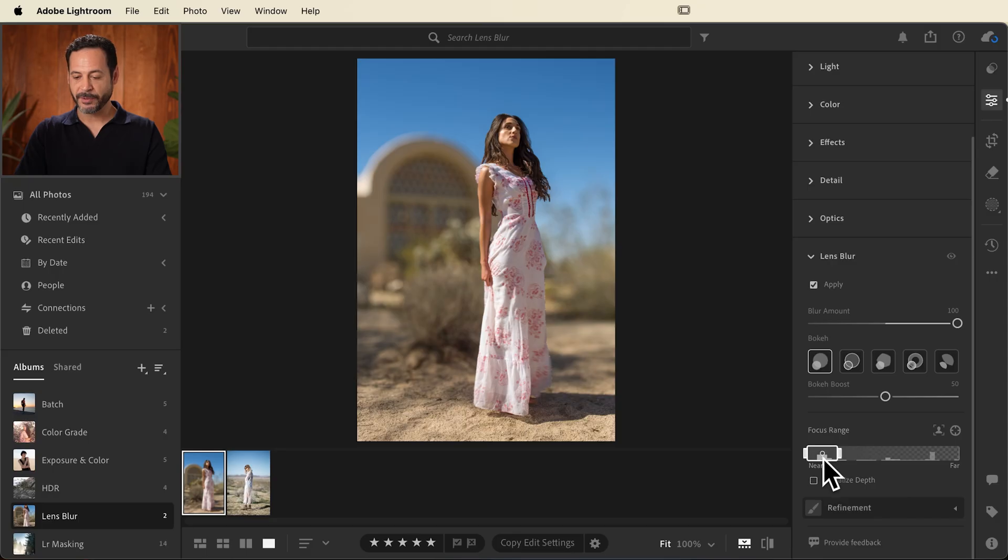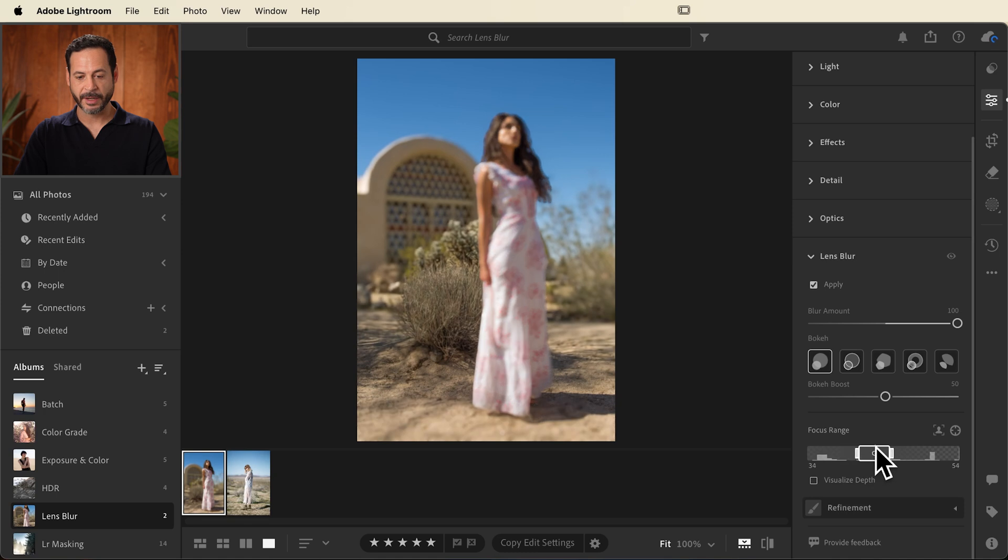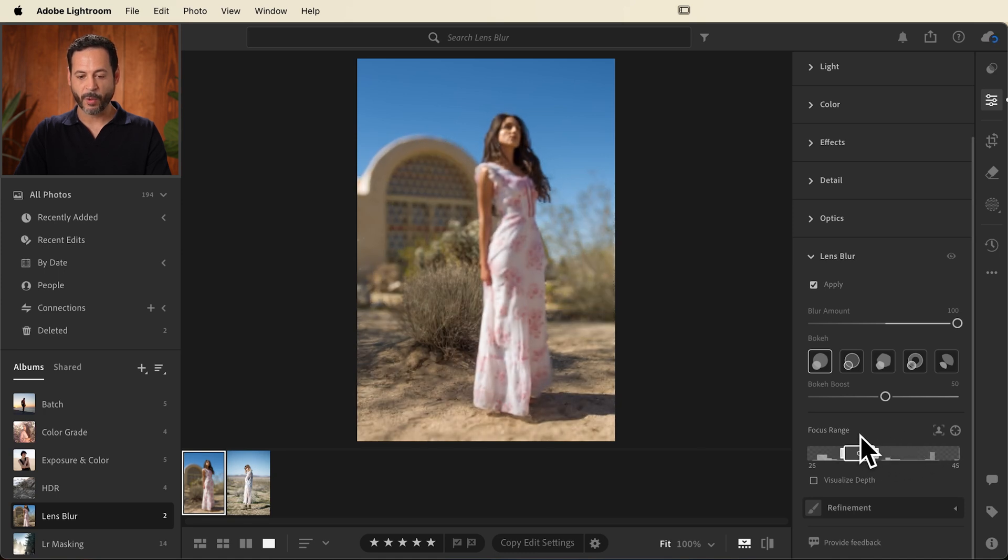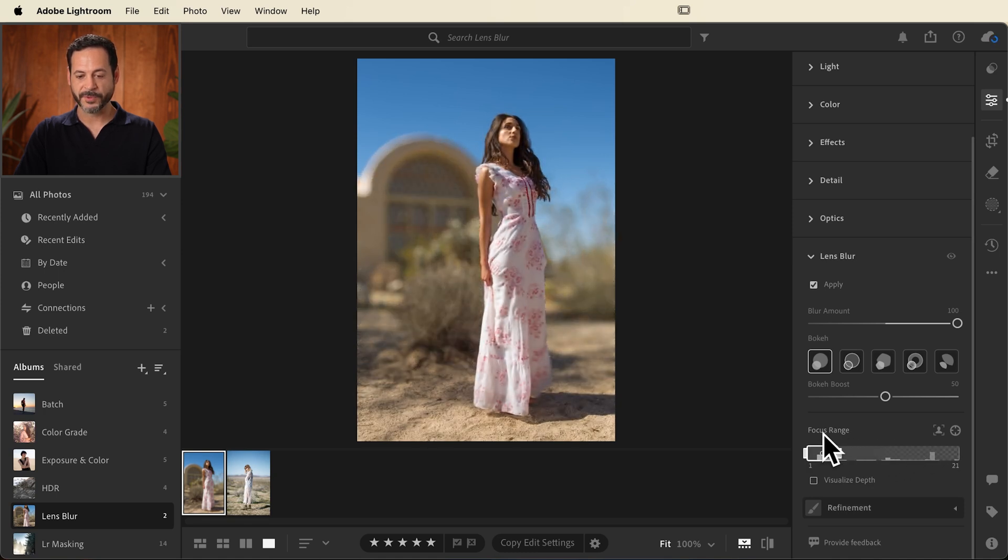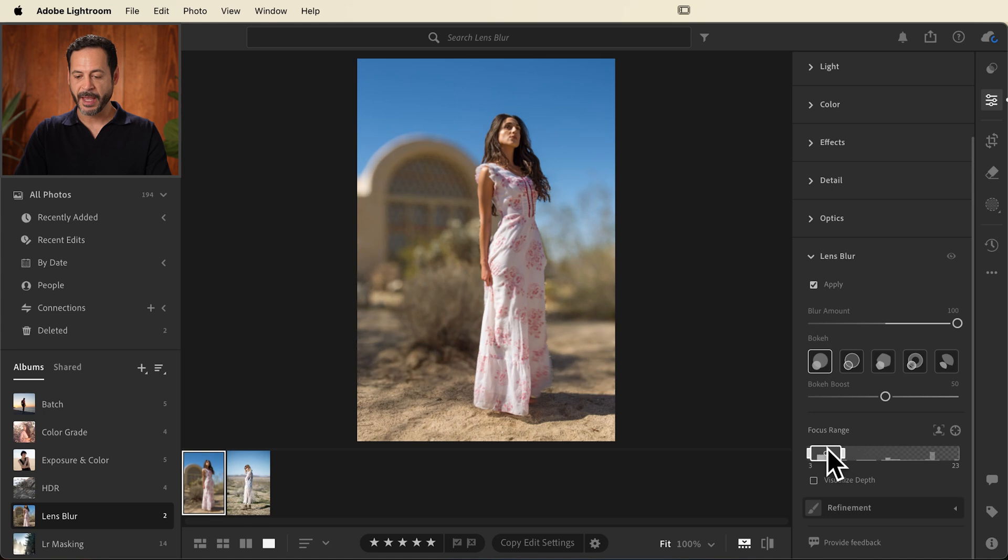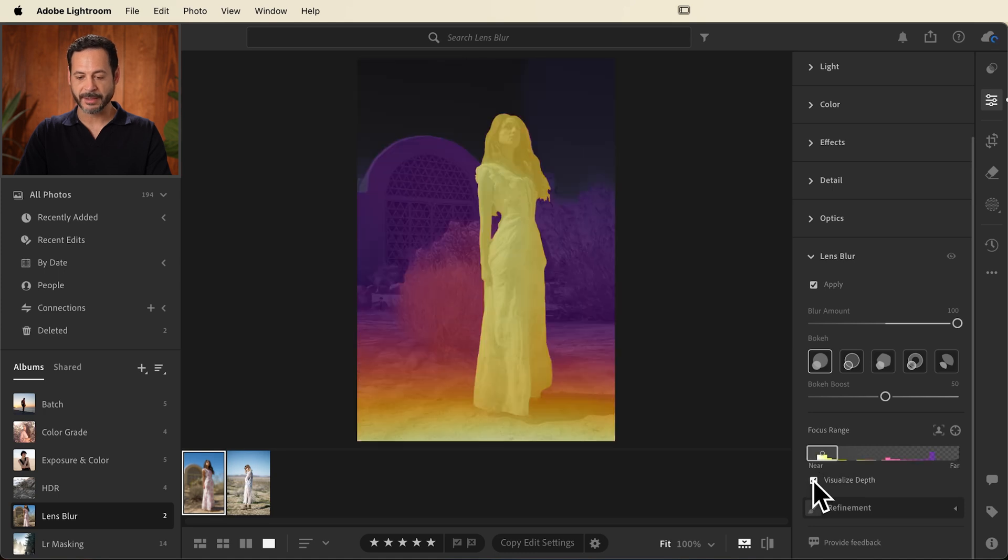This is super cool as well. You actually have your focus range right down here and you can move this focus slider to make your subject out of focus if you wanted or your background. So you can change the focus at any time and you can even go in and visualize the depth.